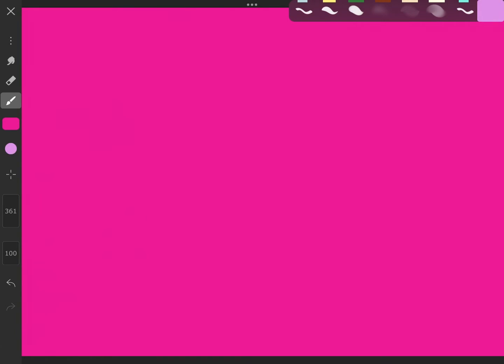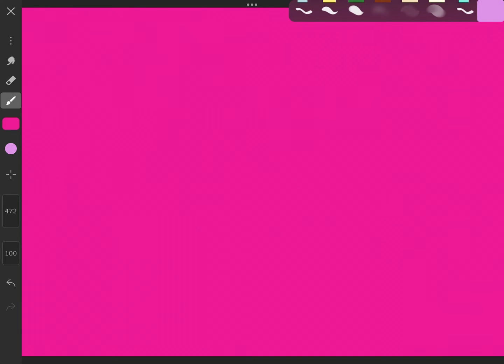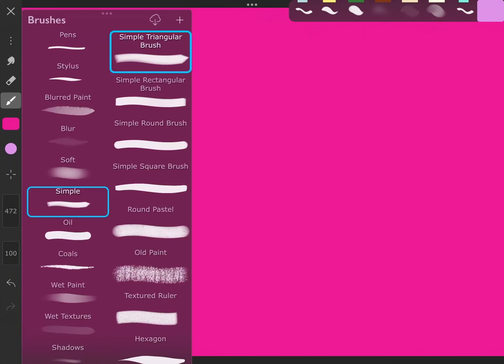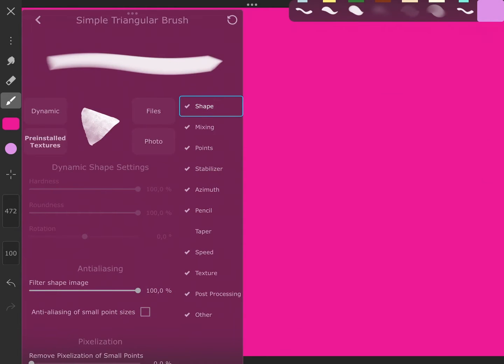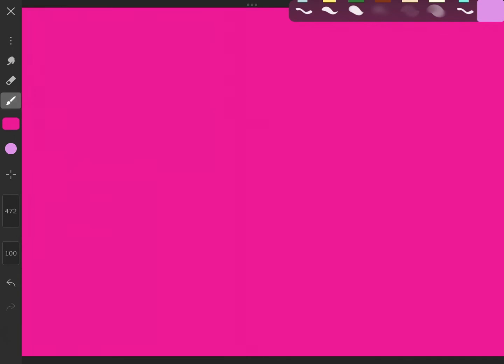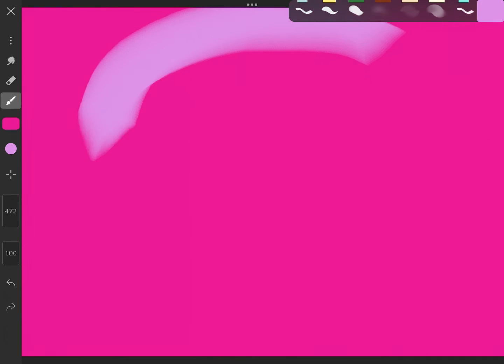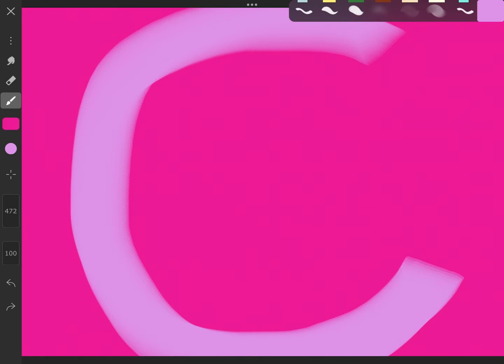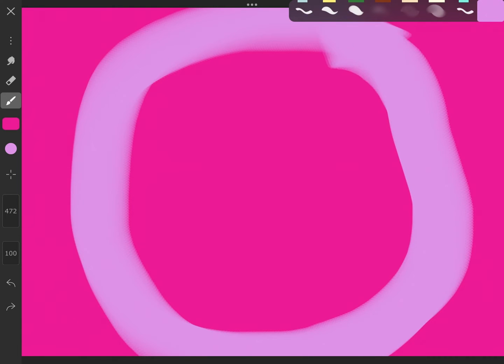For the brush, you want to choose any brush, but it has to be thick. I chose the simple triangular brush, but you can really choose anything. Then you want to get a second color and draw a circle.